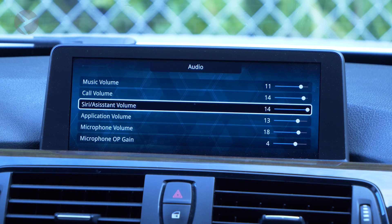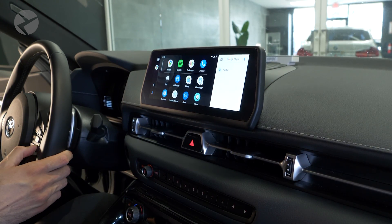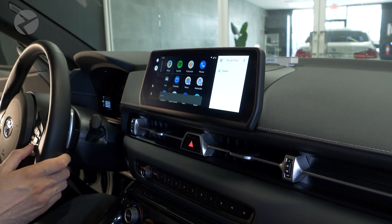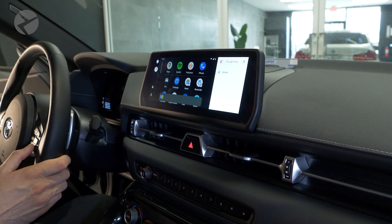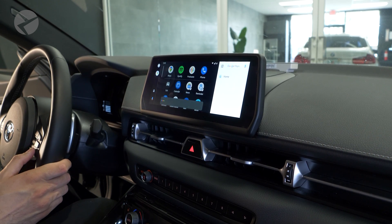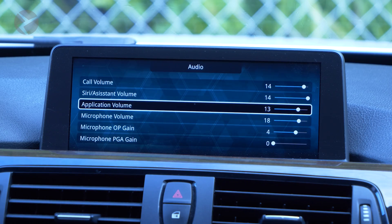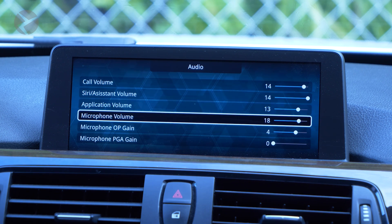Siri/assistant volume will be how loud you want Siri, Google Assistant, or Alexa when she doesn't understand what you mean when you ask for directions. Application volume is for Google Maps and other apps in CarPlay or Android Auto.